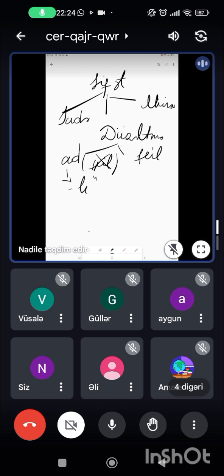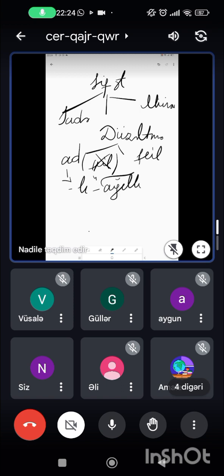Lı, li, lu, lü şəkilçiləri ilə: məsələn, ağıldan — ağıllı. İsimdən yaranan sifət. Sonra lıq, lik, luq, lük şəkilçiləri ilə: məsələn, daşlıq ərazi.